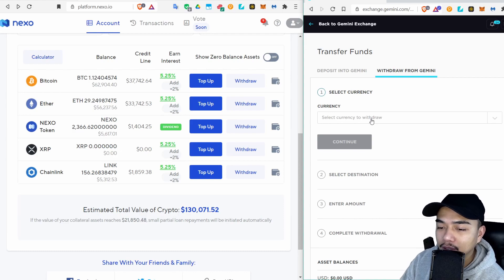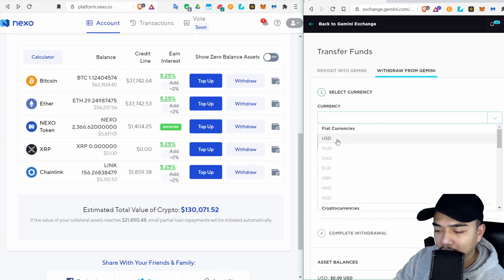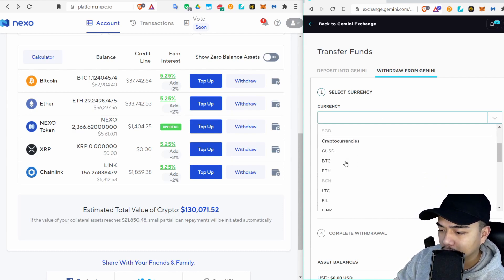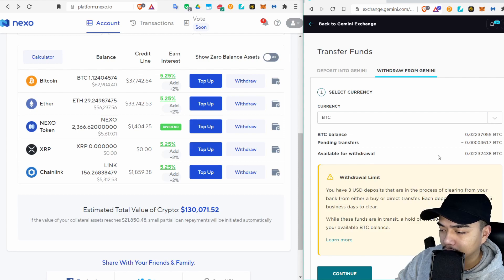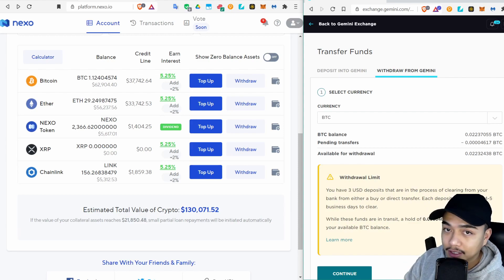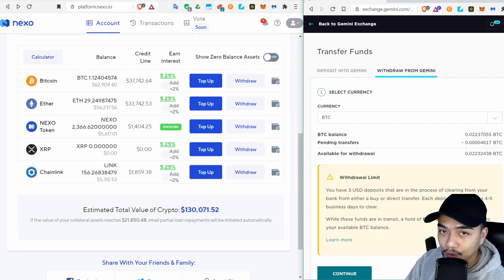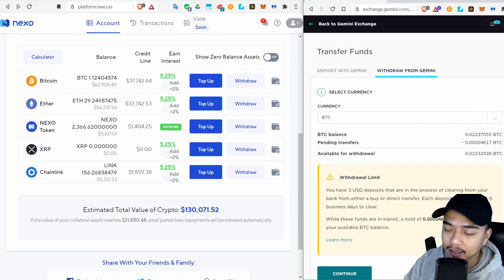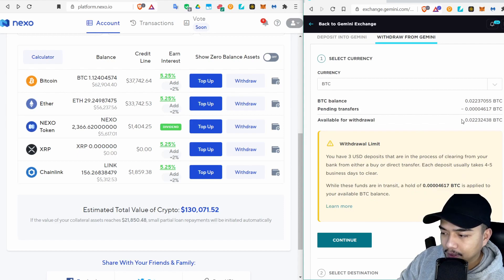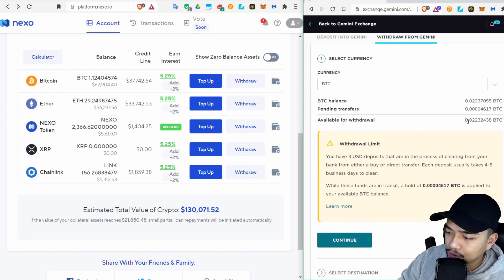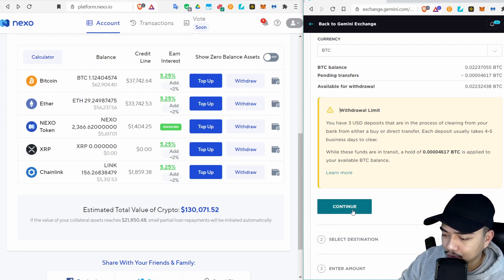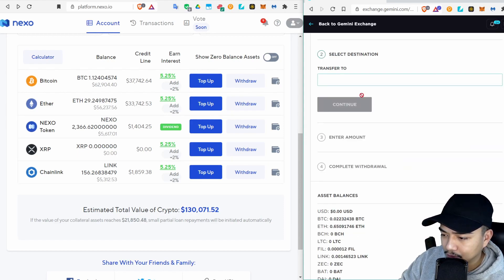Click on Currency, click on Bitcoin. Now it's telling me that I have a hold because I just transferred money in here recently, but I can withdraw this much so I'm just gonna withdraw 0.02.